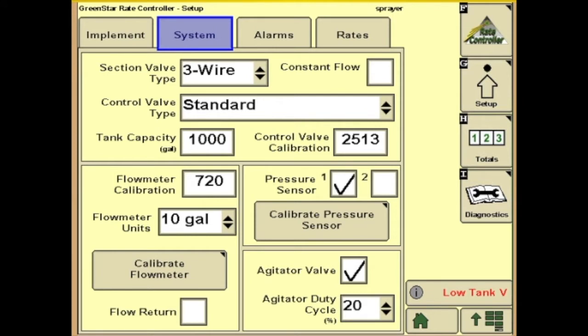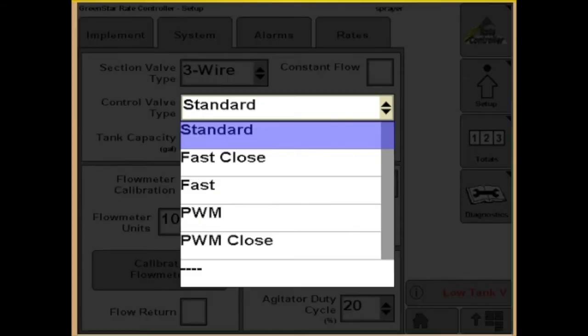This is where we'll choose what section valve type we have — three wire, two wire, or CAN. We will also set up your control valve type. You can choose standard, fast closed, fast, PWM, or PWM closed. We'll choose standard today.